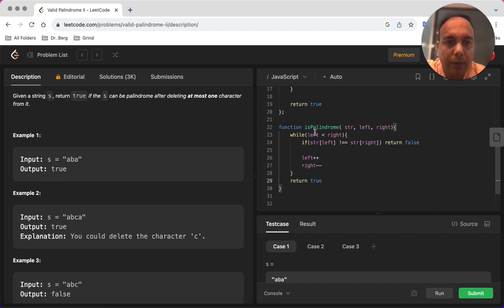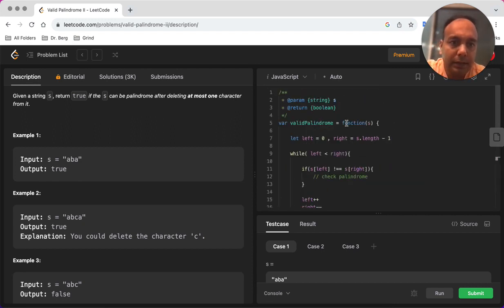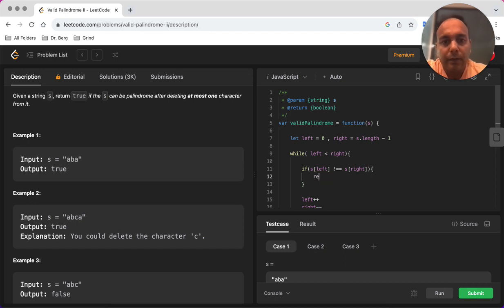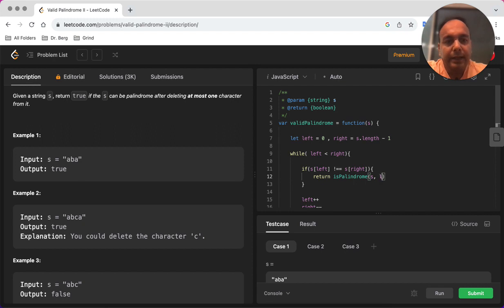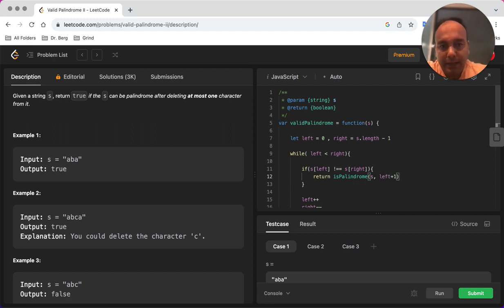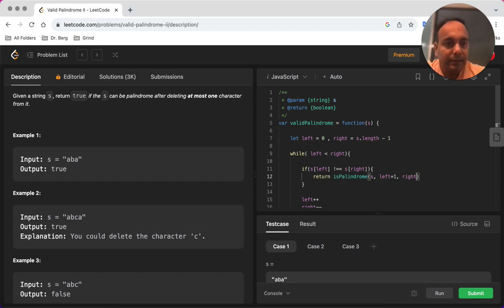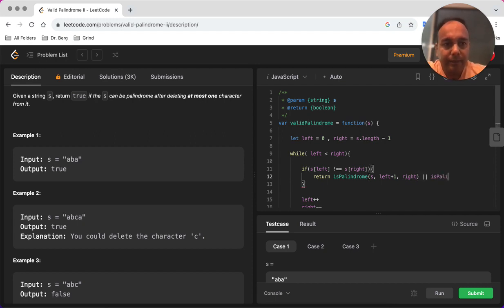Now what we are going to do is we are going to call this isPalindrome function for both the halves as I said. So we will pass the string, we will skip the current left and we'll start from left plus one, and the second half will be isPalindrome